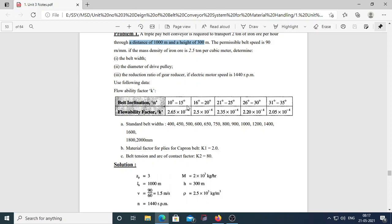We also need to choose the standard belt width — for example, if you calculate 350 mm, choose 400 mm; if between 400 and 450, choose 450 mm. Given data: capron material belt k1 = 2, belt tension arc of contact factor k2 = 80, motor speed n = 1440 rpm.